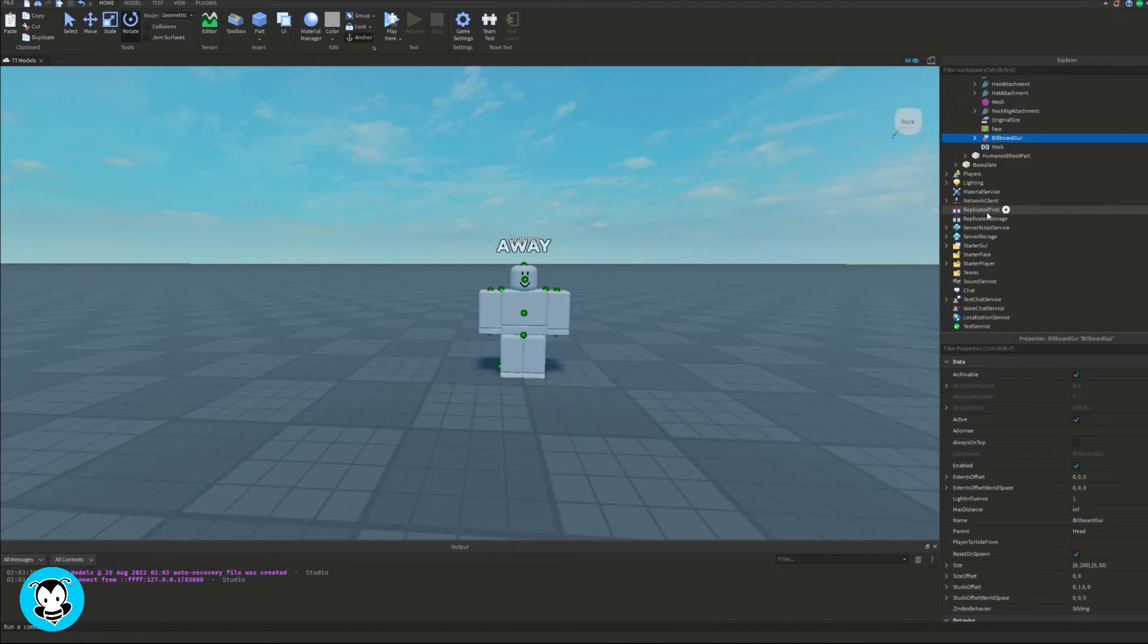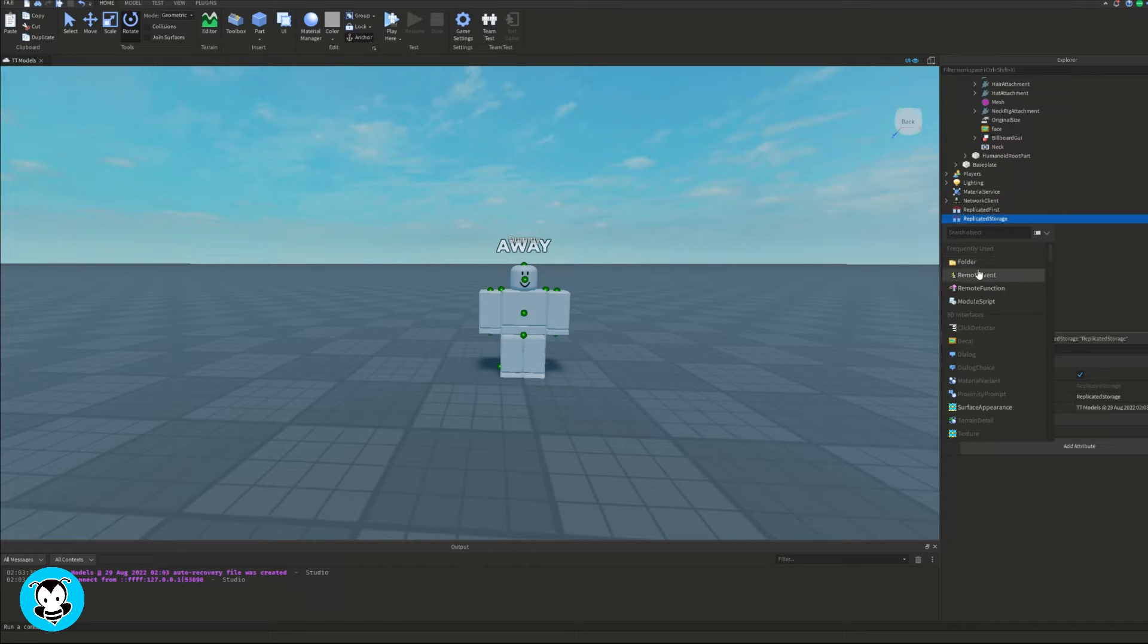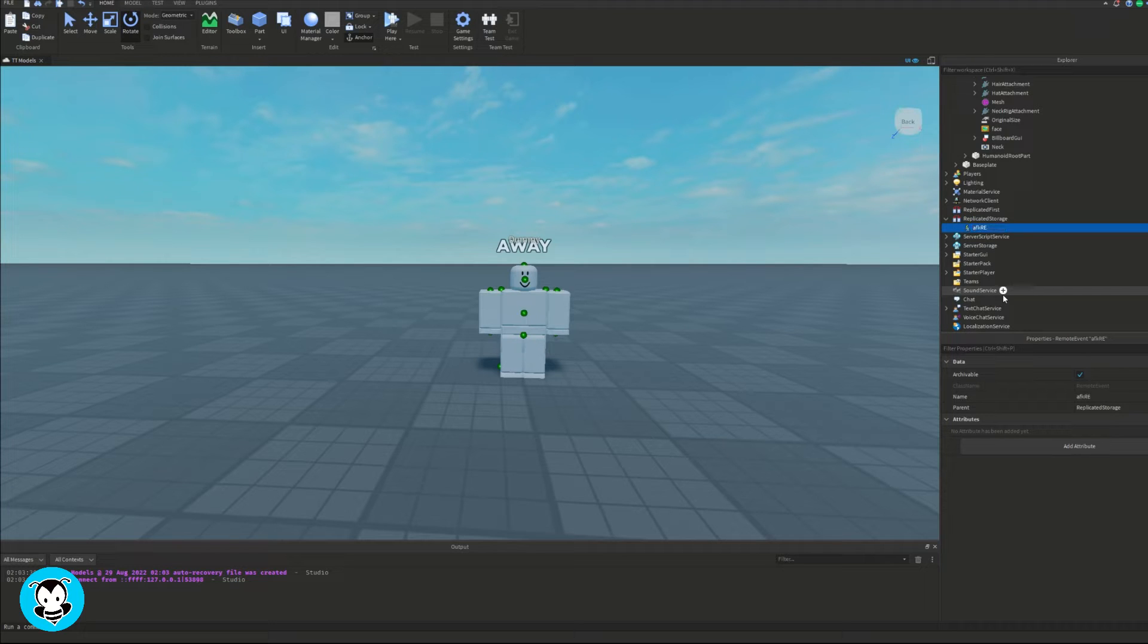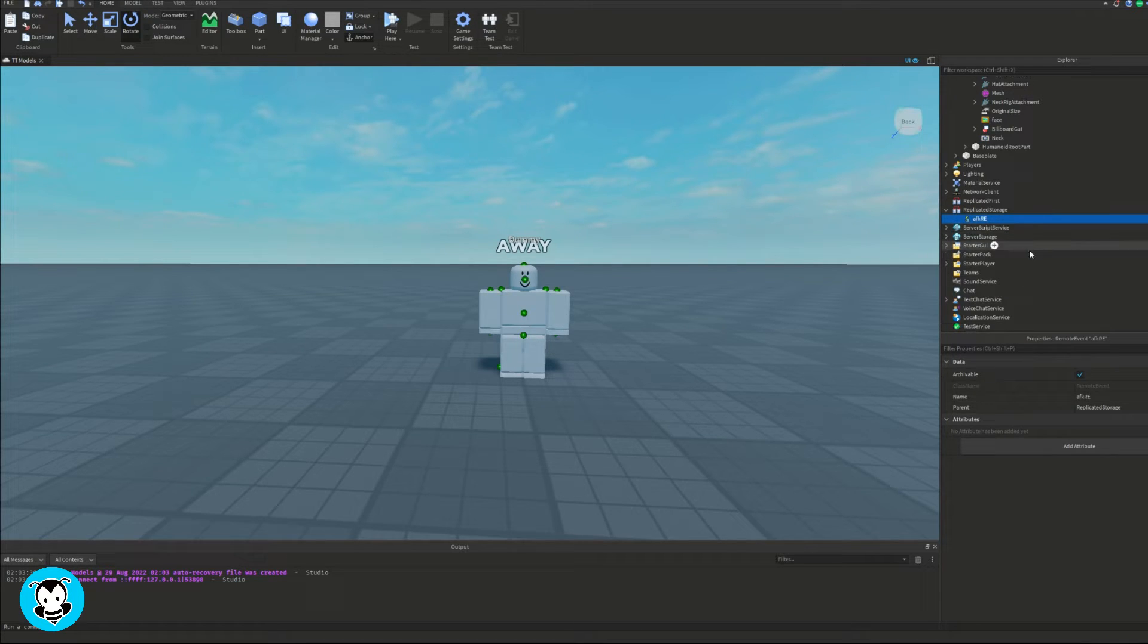Sweet, that looks good. So once I'm all finished with that, head over to replicated storage and let's add a remote event. And then I'm going to rename this remote event to AFK RE.